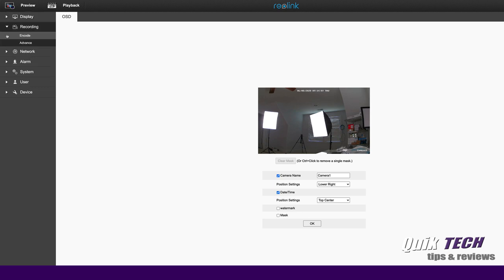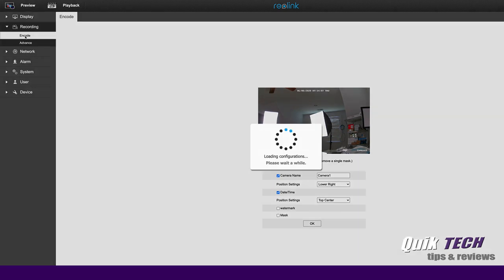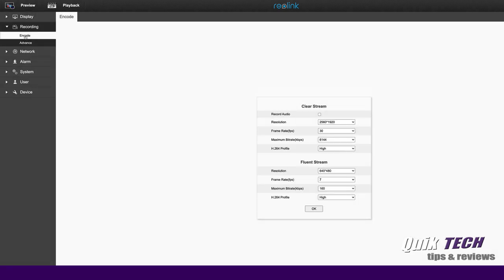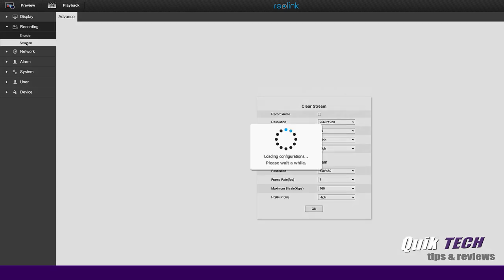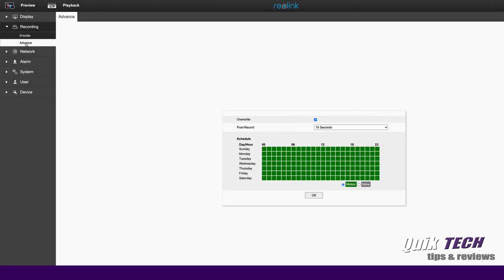Under recording, under encode, you have your same encoding settings and resolution settings. So you can play with those here as well. Under advanced, you have some more advanced features as far as scheduling recording and things like that, whether to choose motion or not.